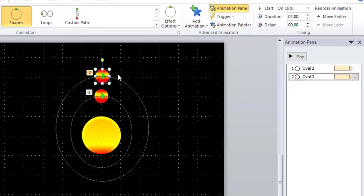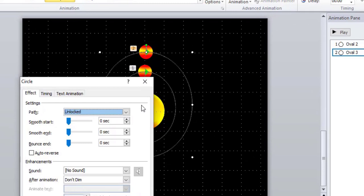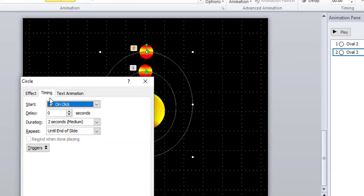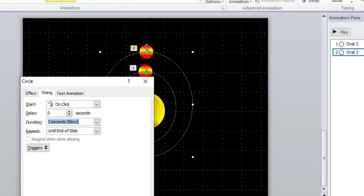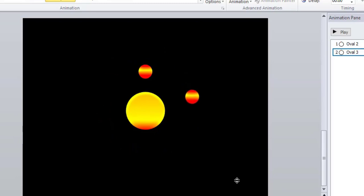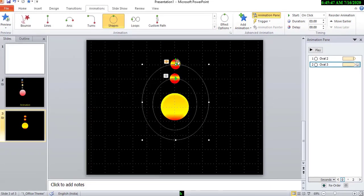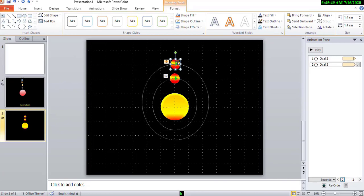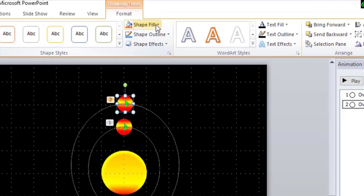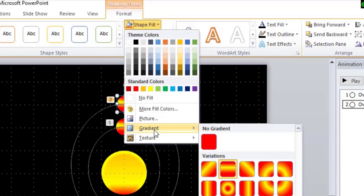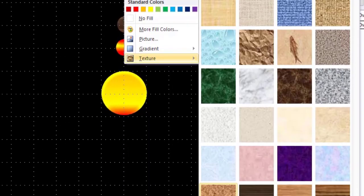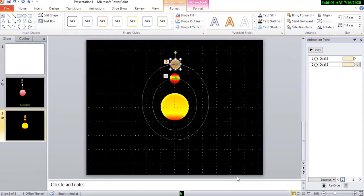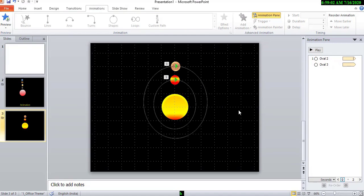But we have to slow down the object's animation. Okay. Then, go to effect option, timing, 3 seconds. Okay. And also we have to change the animation design. Double click, shape fill, texture, and choose. Okay. Now we add one more object here.